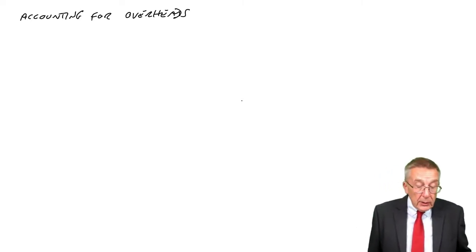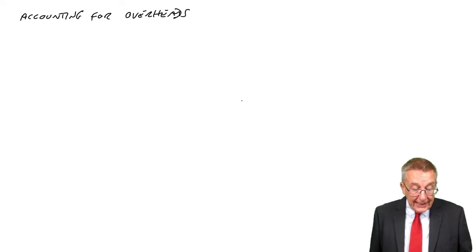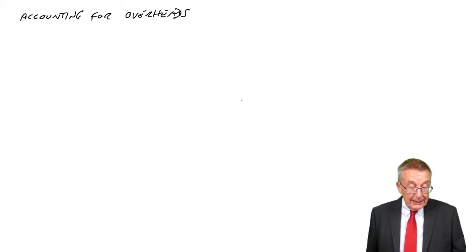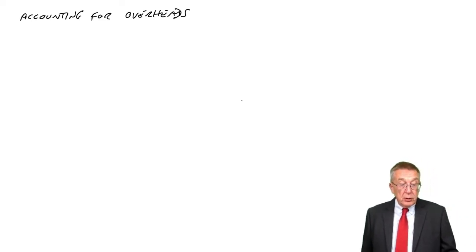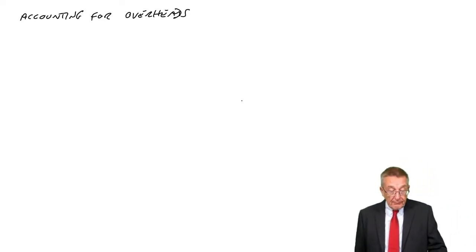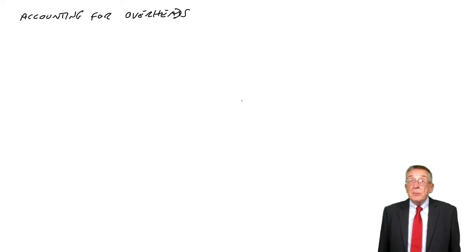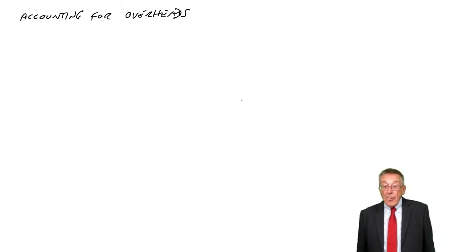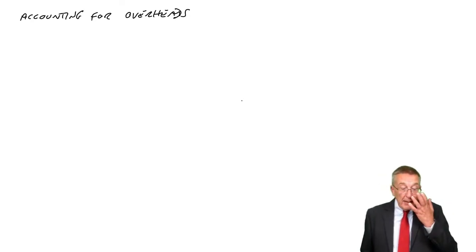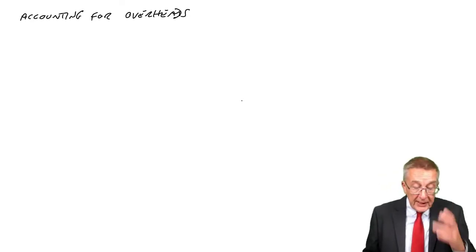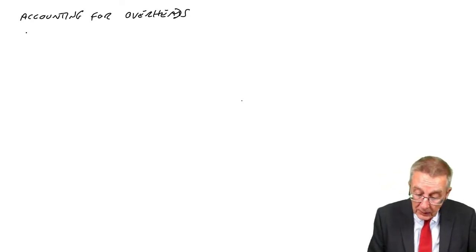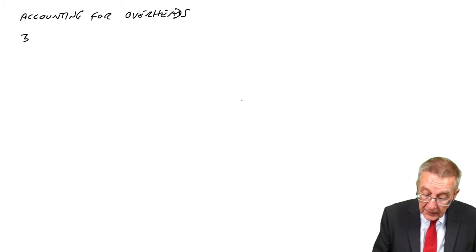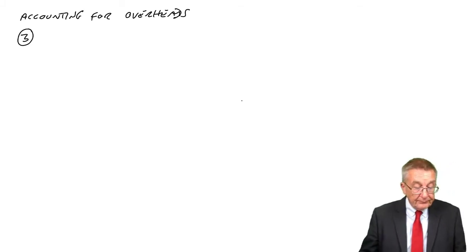We're now going to look at the second problem on the next page, where there's more than one department. To explain what I mean and how we deal with it, look at example three.